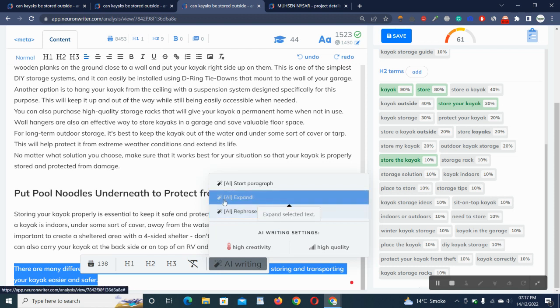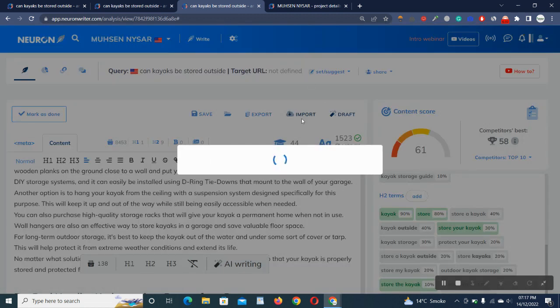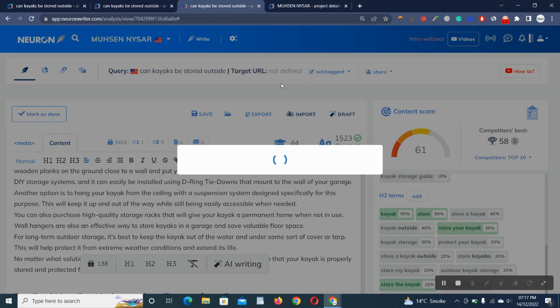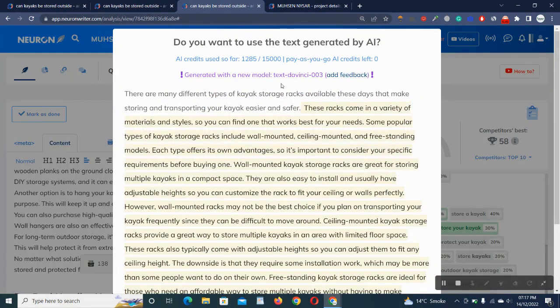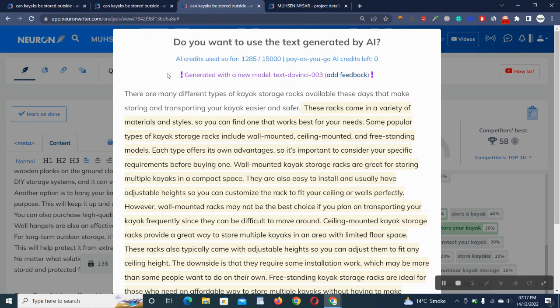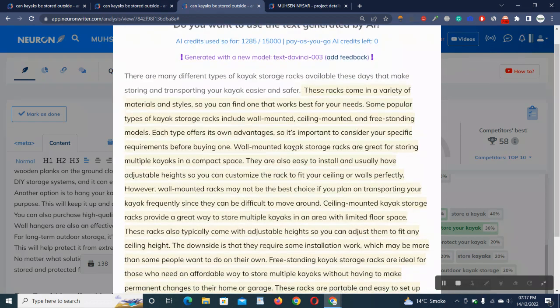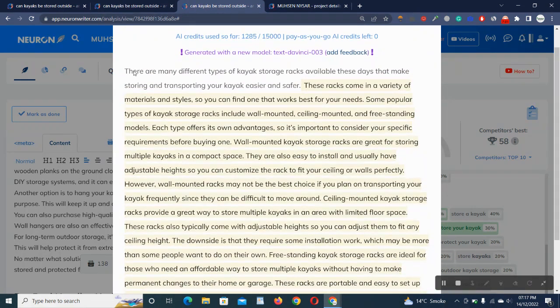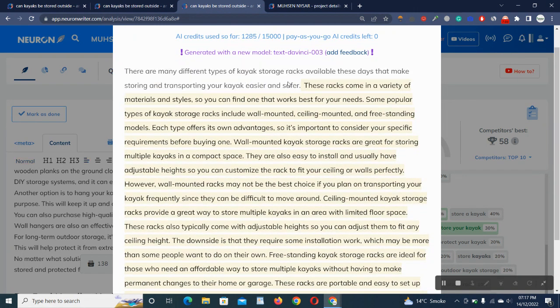For now, I'm going to do AI expand. It's still loading right now. You will get the AI written content in few seconds. Neuron Writer is currently reading and it gives us a very long paragraph. Do you want to use text generated by AI? AI credits, so far 1,285 out of 15,000 credits I have.